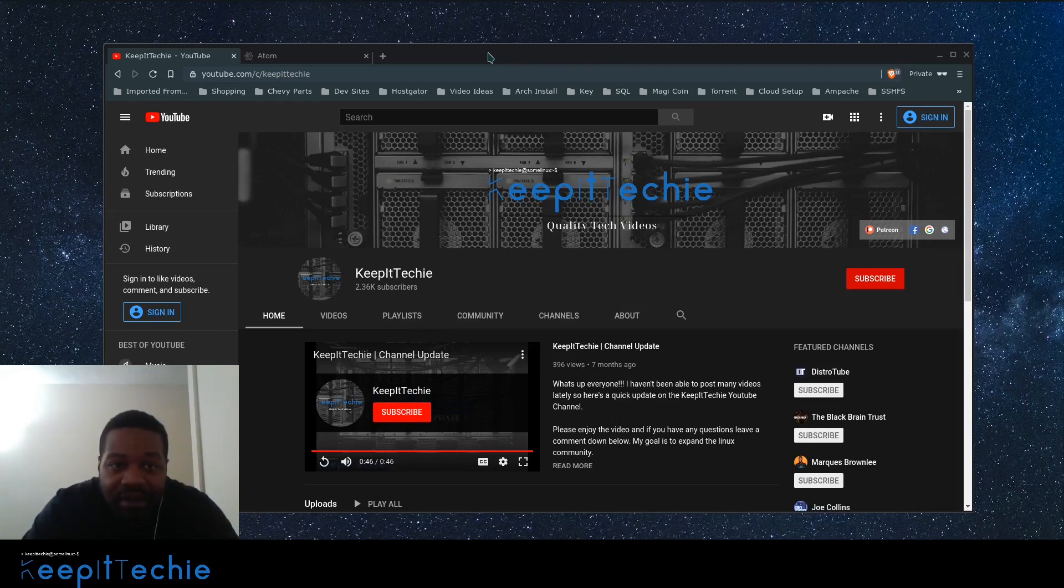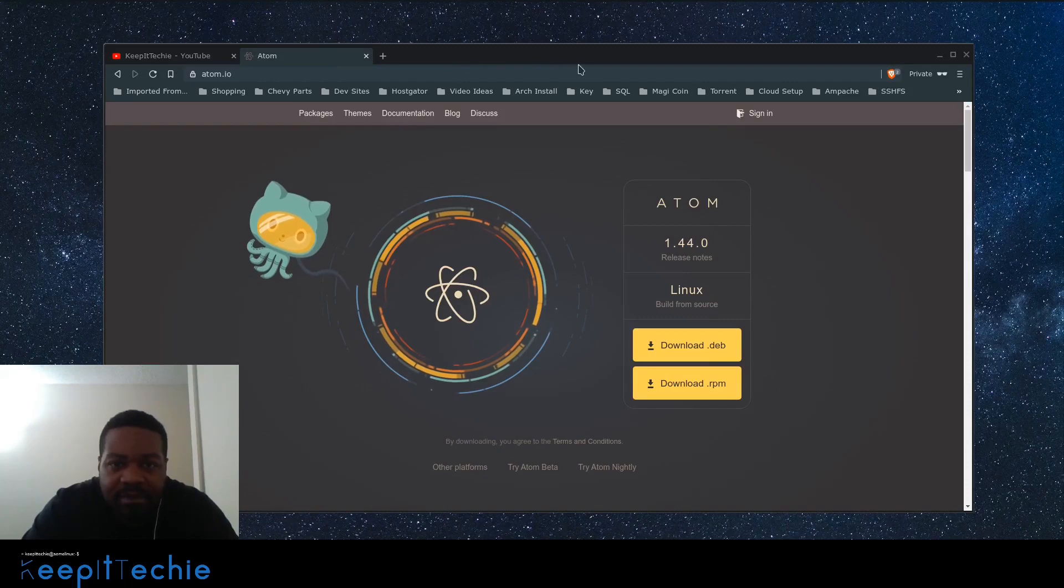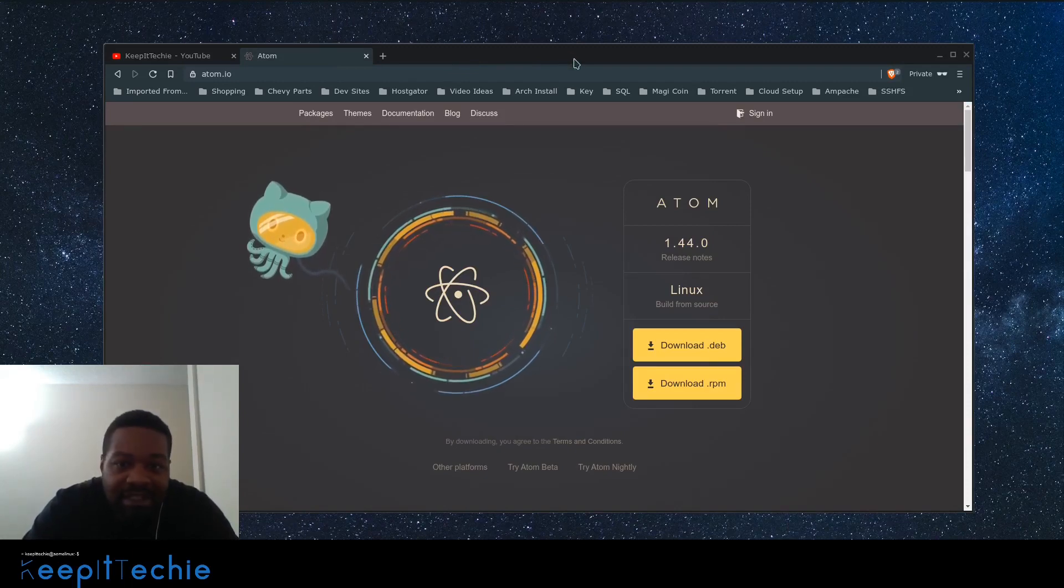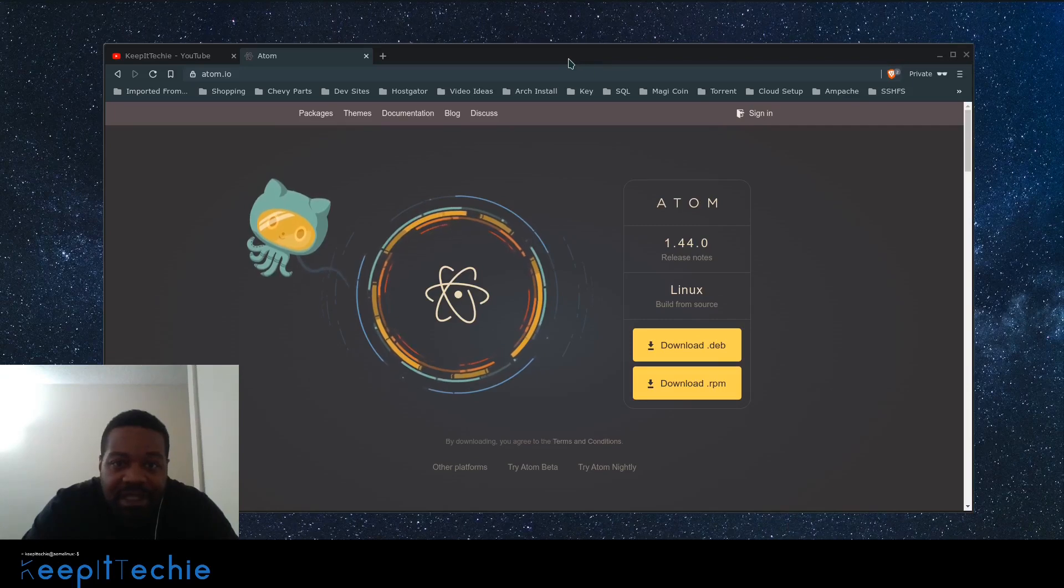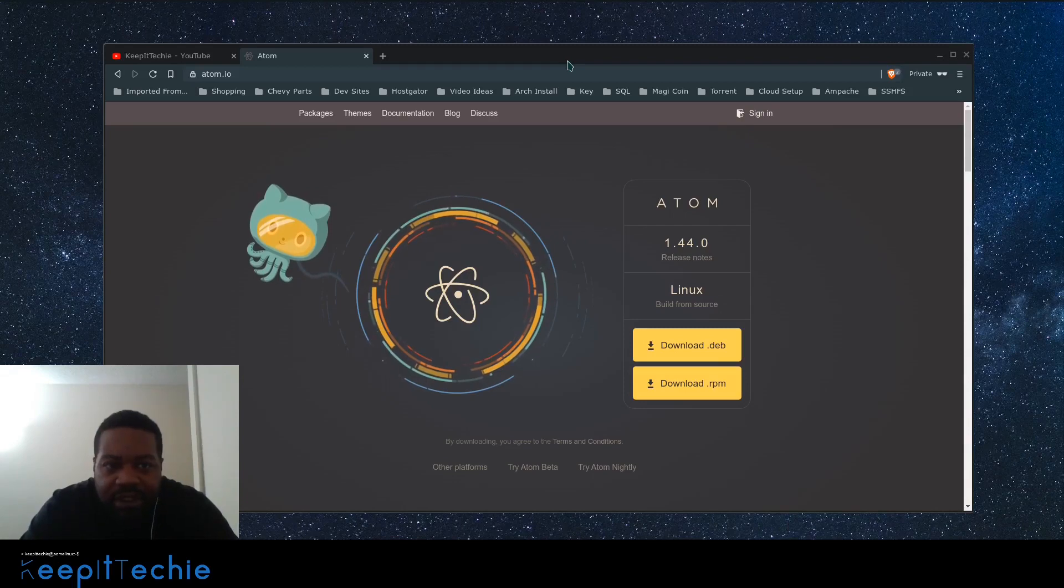The actual text editor is called Atom. Now if you're looking at getting into programming like Python, JavaScript, or even some web development, this is a great text editor for you to get started with programming. It advertises itself as a hackable text editor.